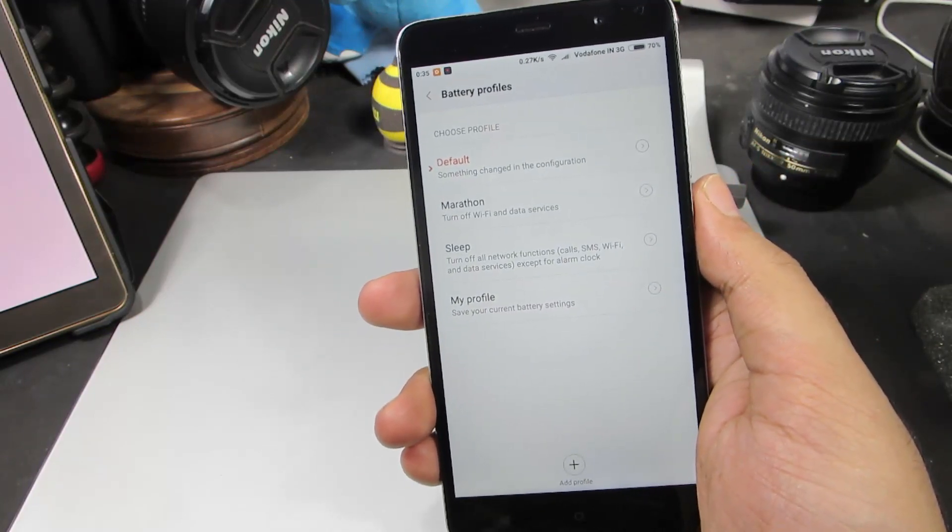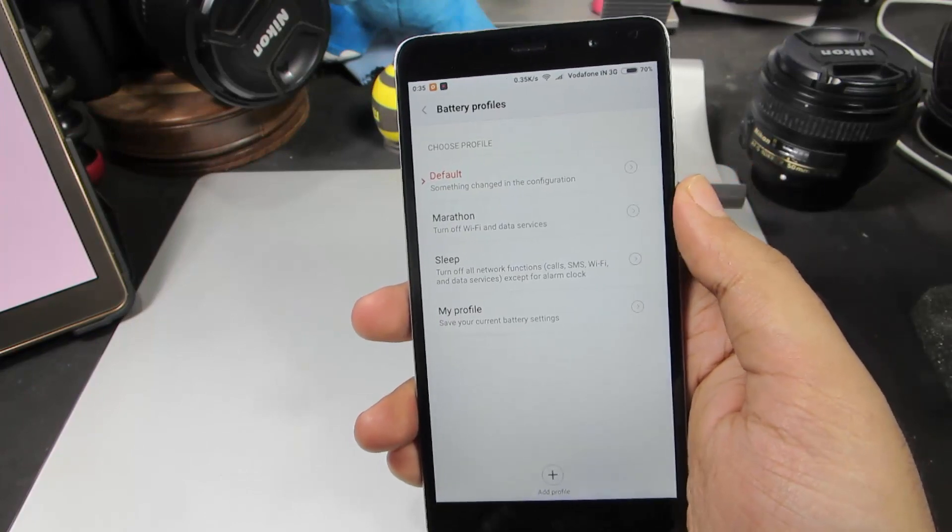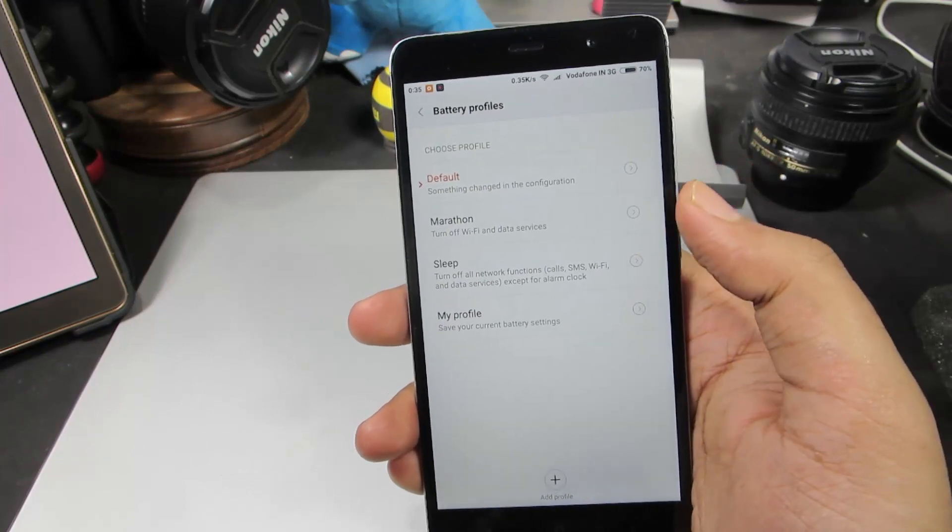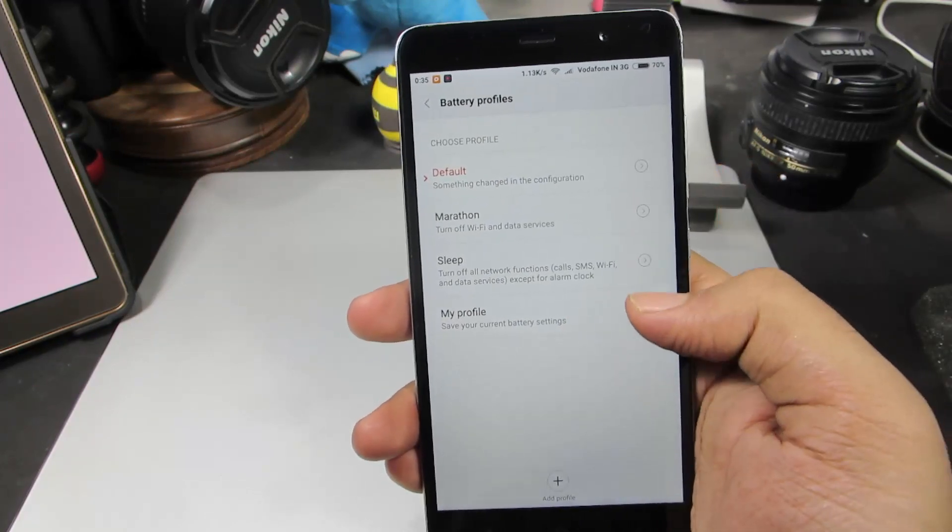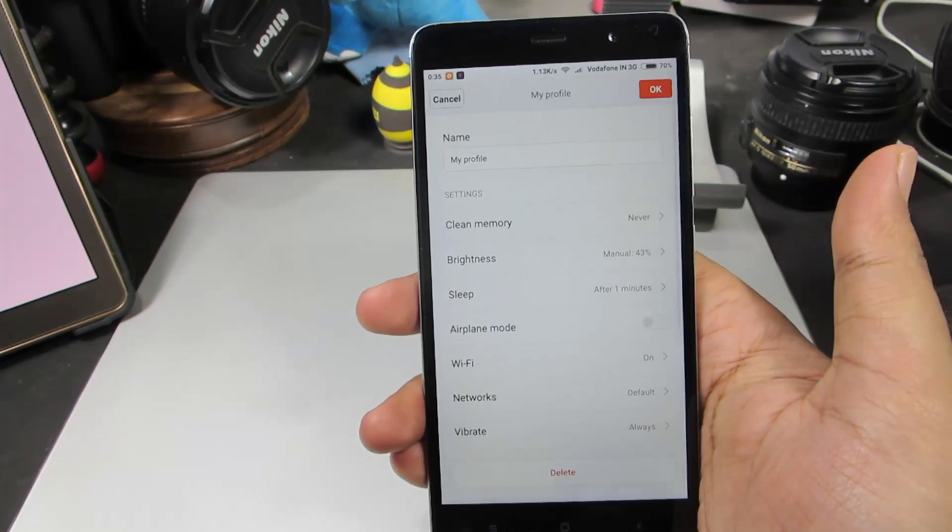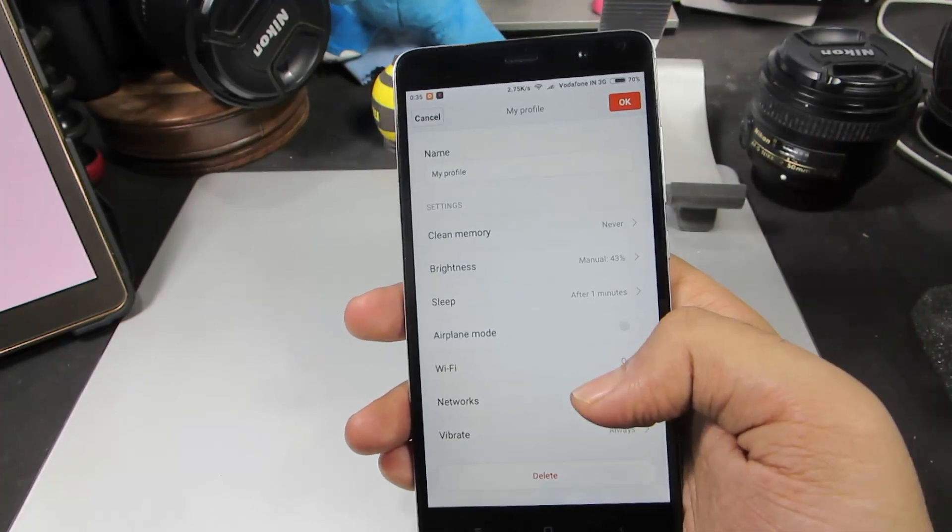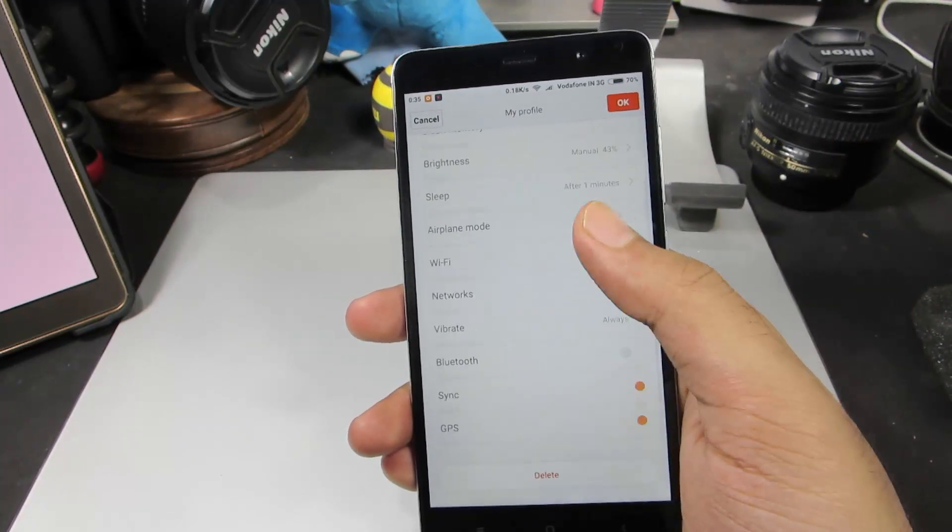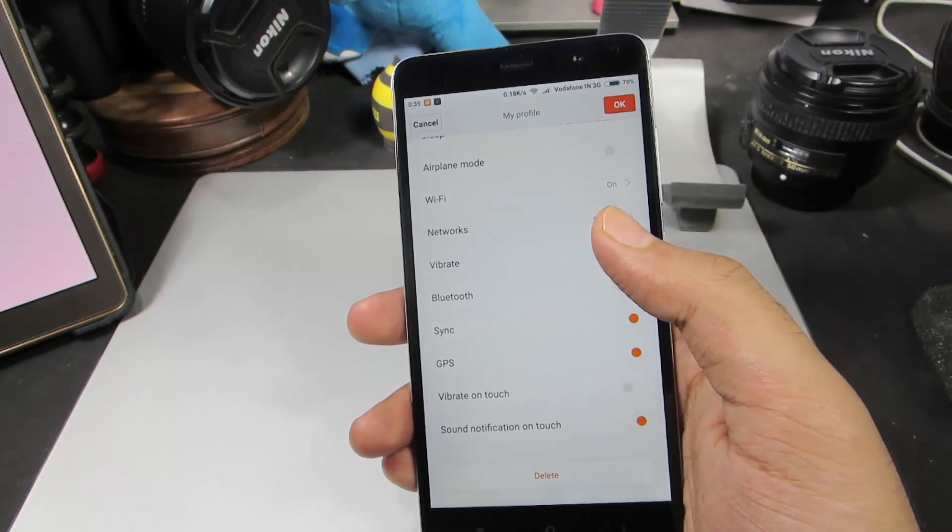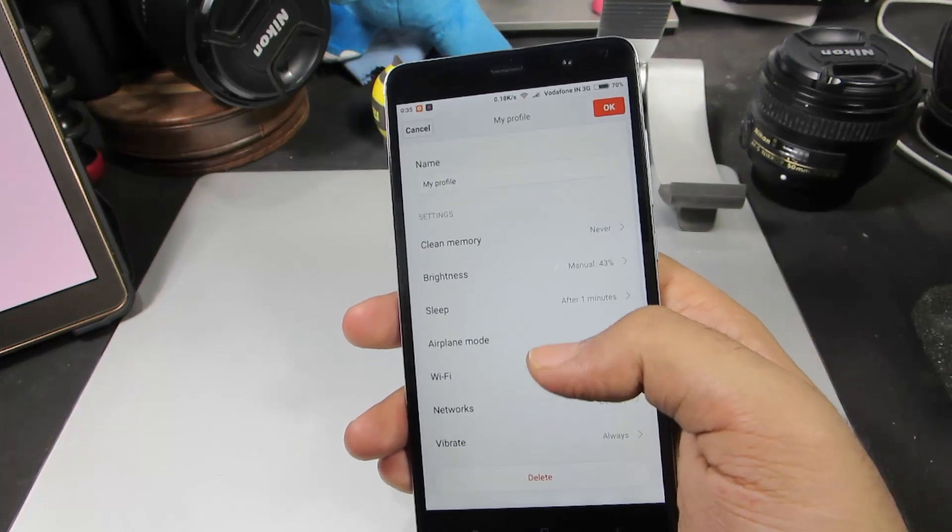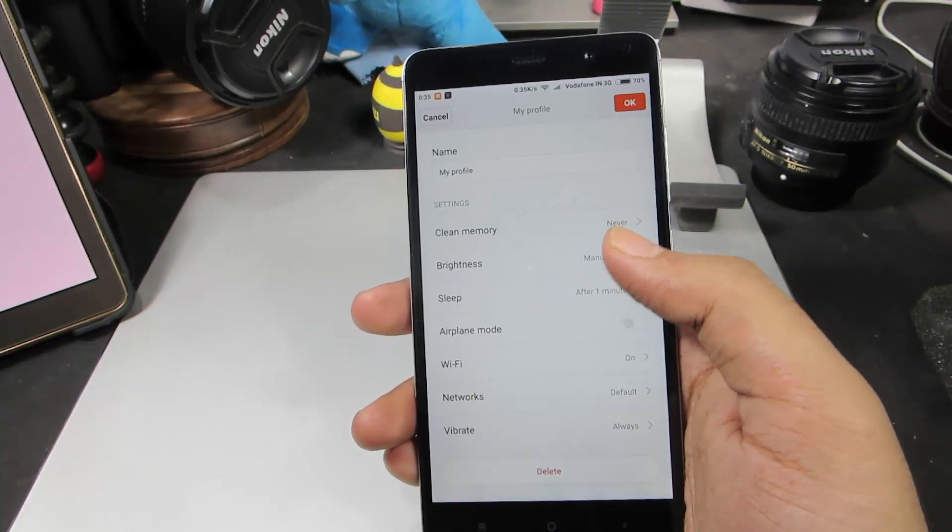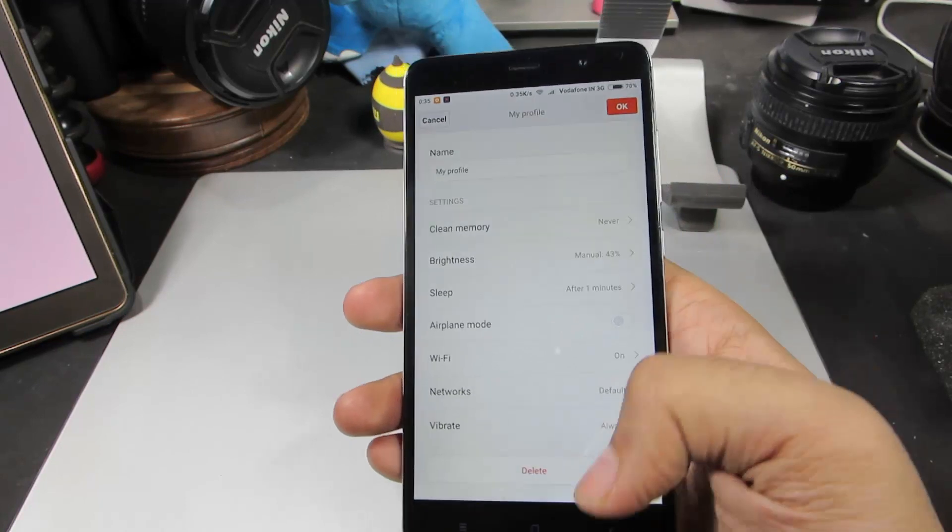Marathon and Sleep. When you are running low on battery, you can switch to either of these profiles. Let me show you what exactly happens in these profiles. You are basically disabling WiFi, Bluetooth and other network activities, disabling sync, and reducing the screen on time and brightness and doing several other things.